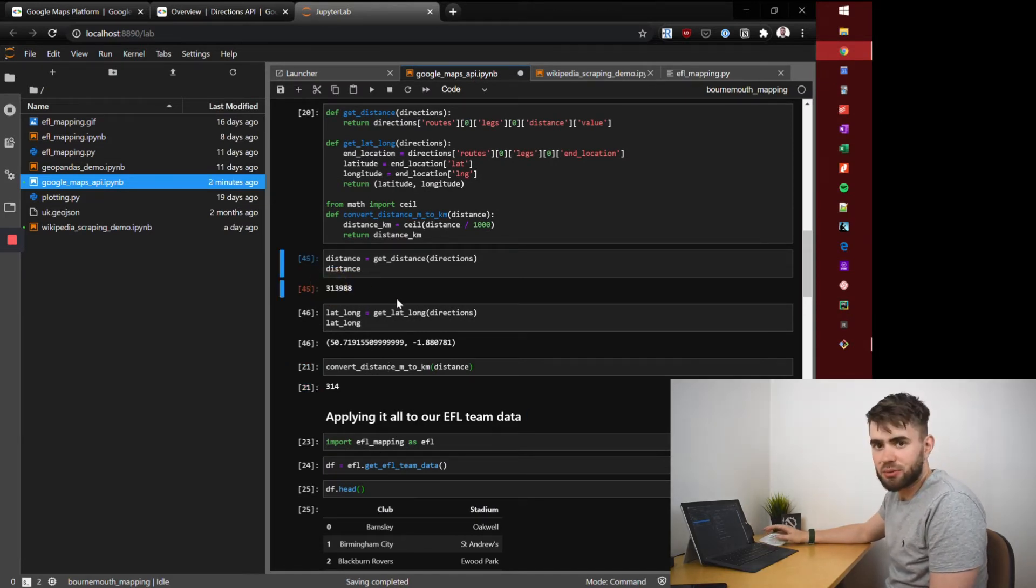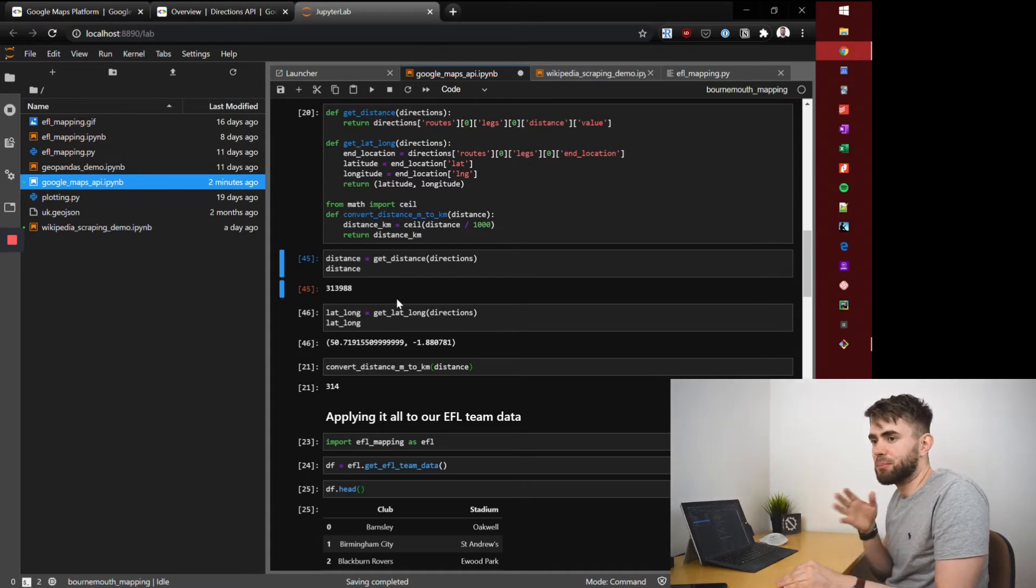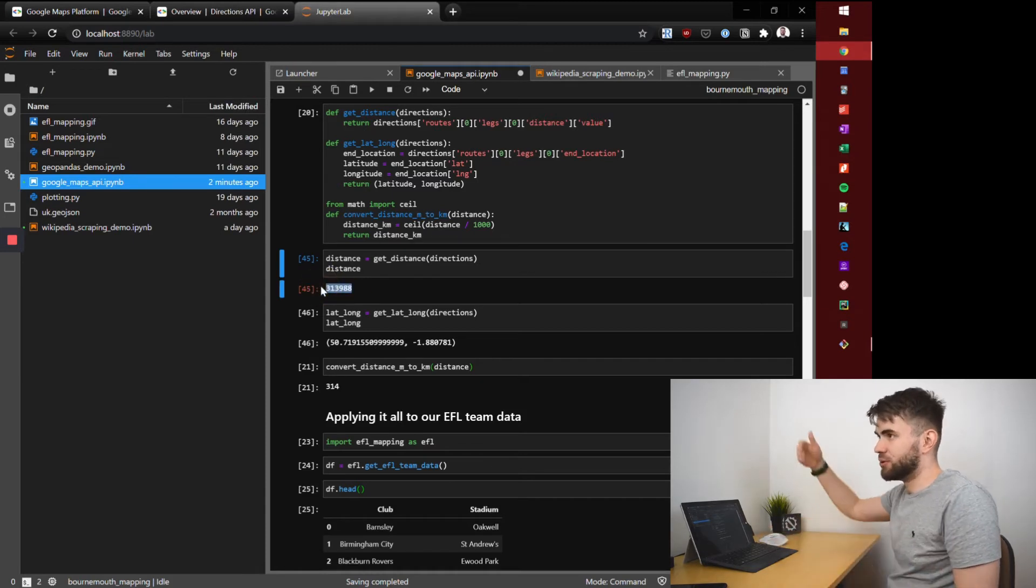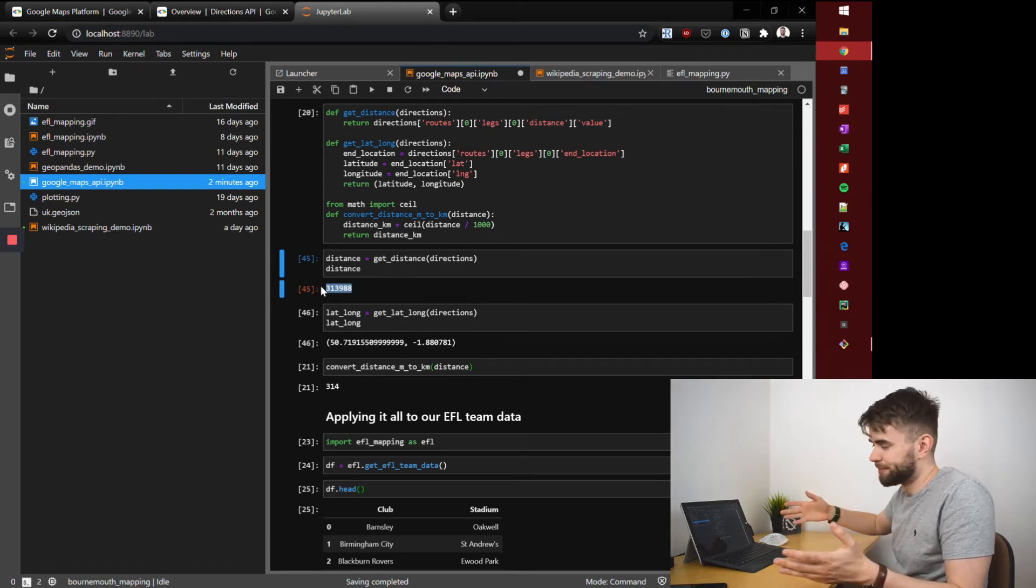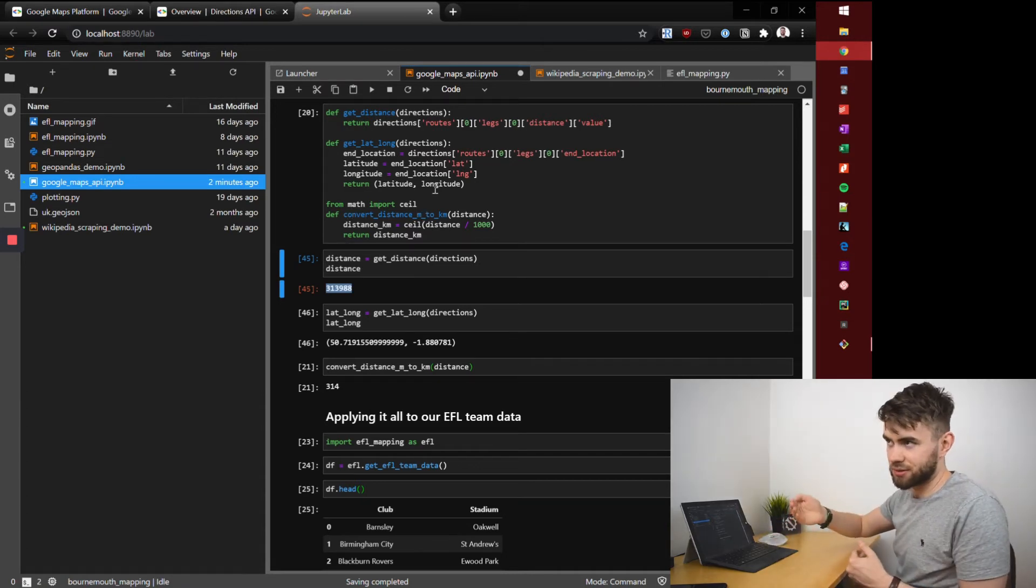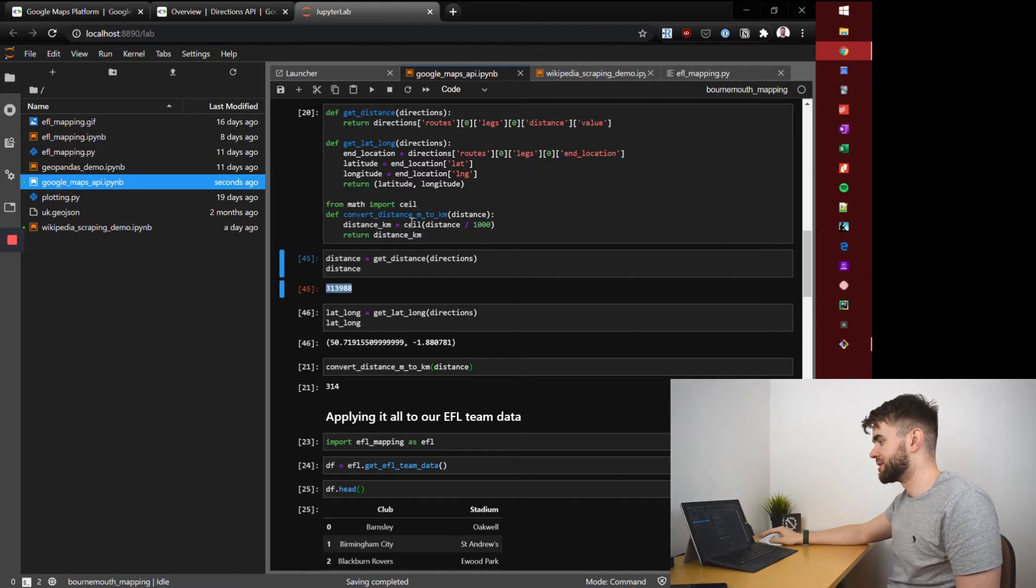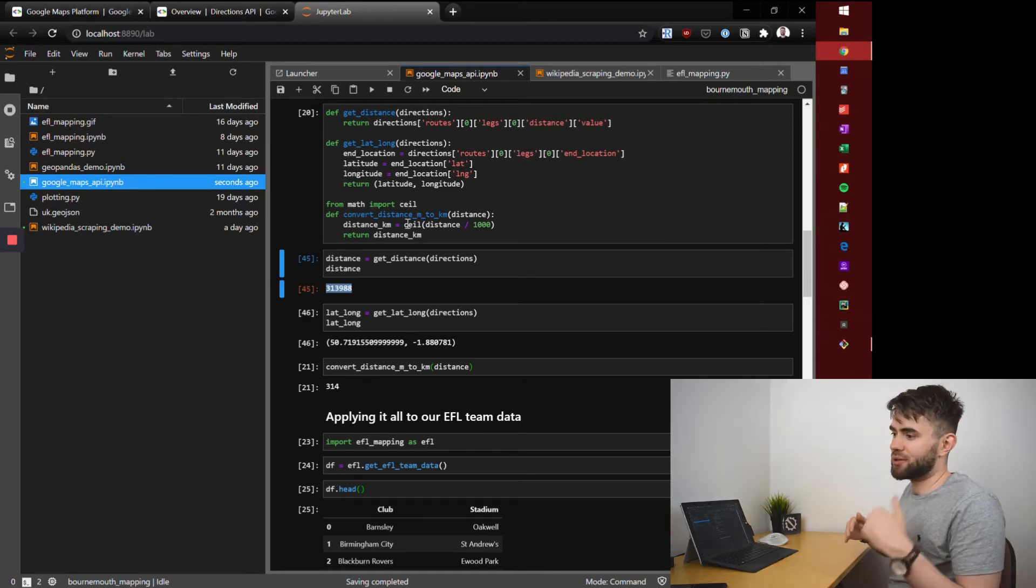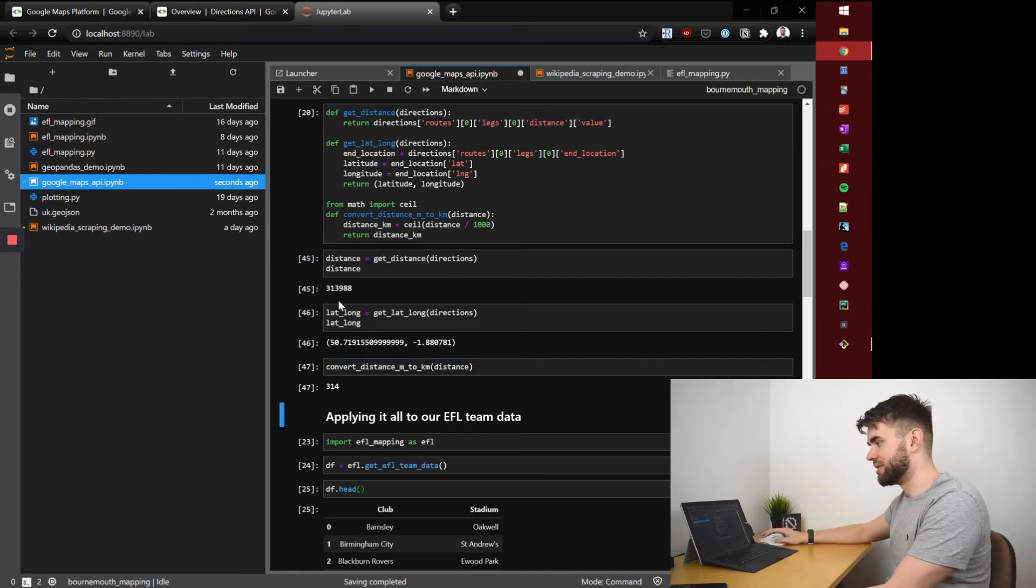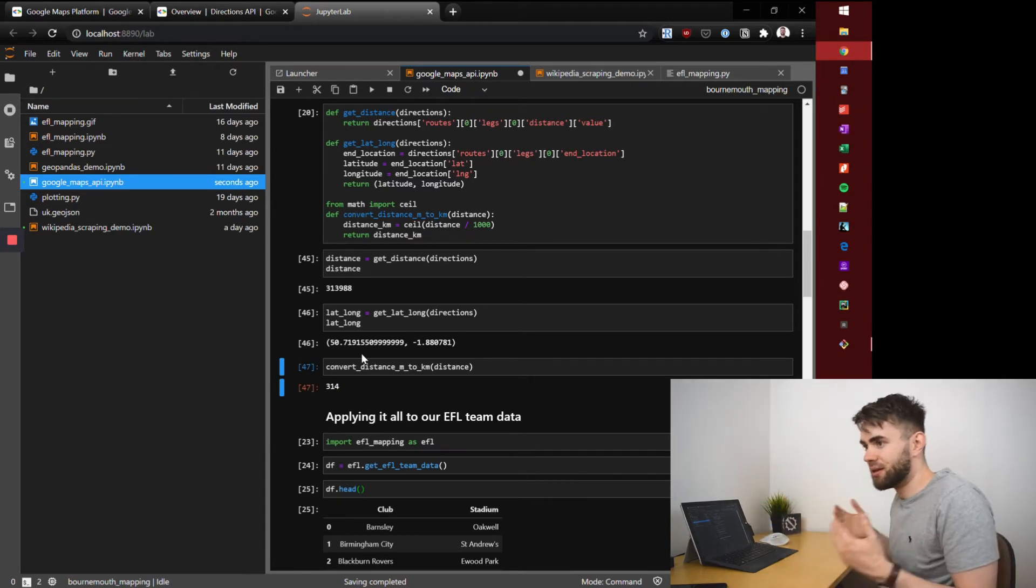But you'll notice that is not very human readable. This is quite often the thing when you're writing a set of functions - you can get a reasonable response but there might be some polishing or tidying up that you need to do. So I wrote a really simple function to convert meters to kilometers and round up to the nearest kilometer. The distance over a thousand and take the ceiling of it, so even if it was like 2.1 kilometers it would round it up to three. Run that and we see 313,988 is turned into 314.